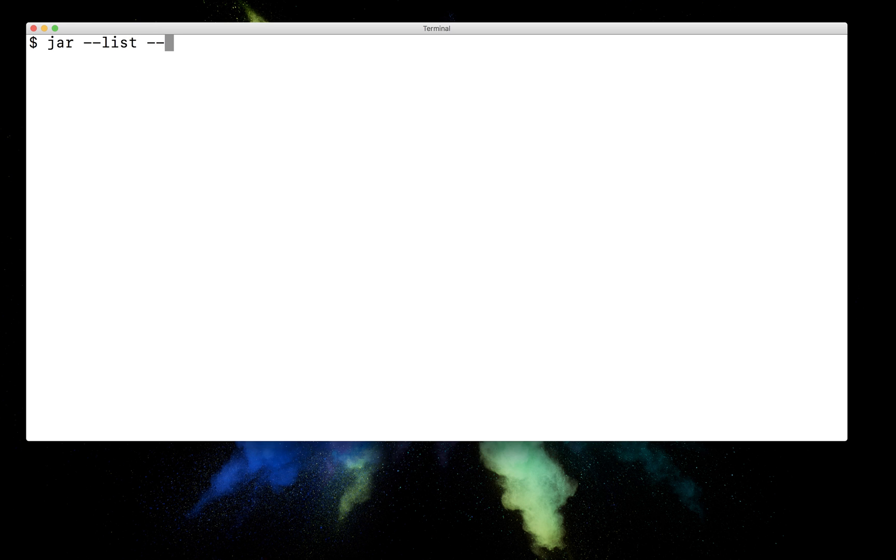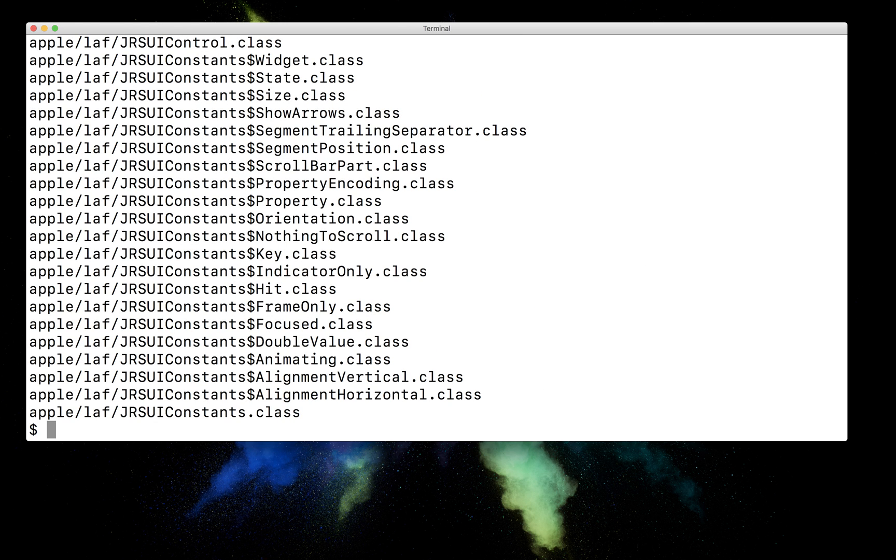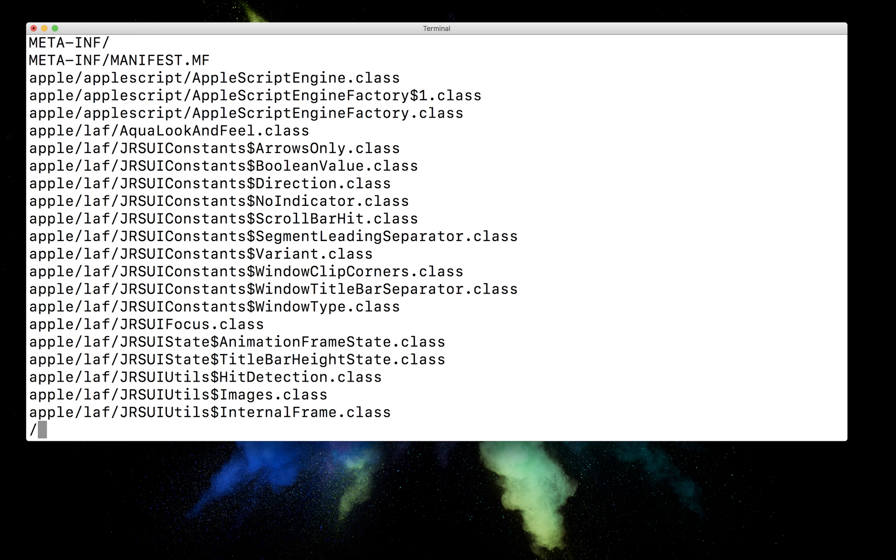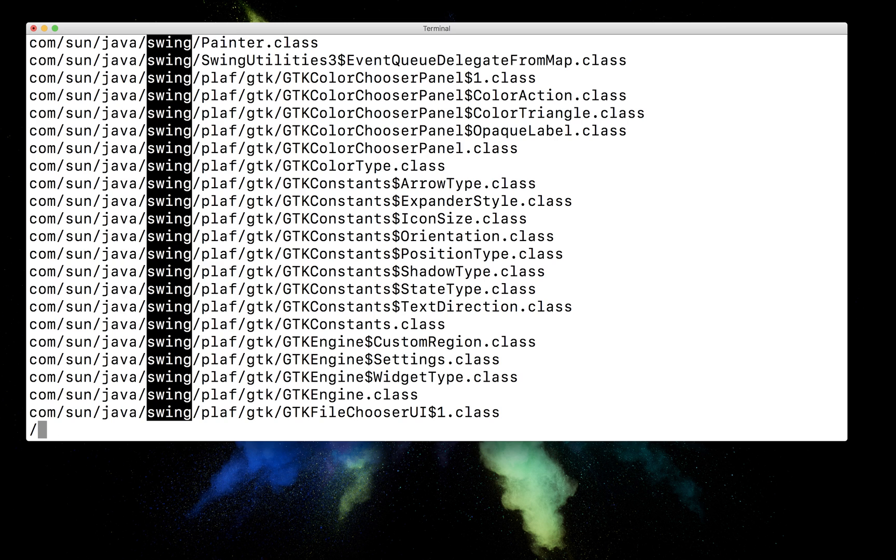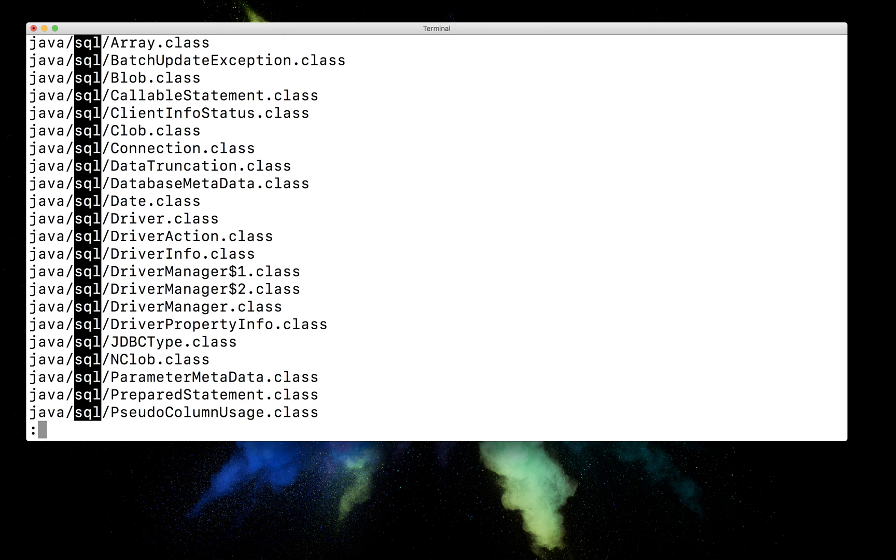So if I say jar --list --file rt.jar, we can see, or rather let's look at it in less, we can see here that we have swing and maybe SQL. There we go, all the SQL types, connections, etc.